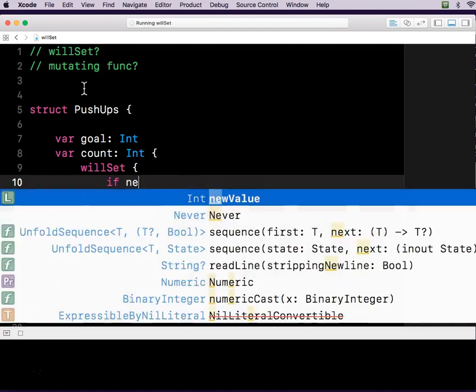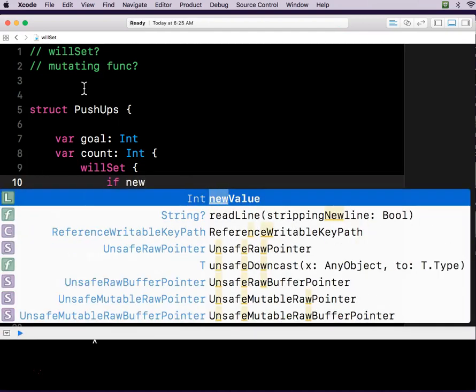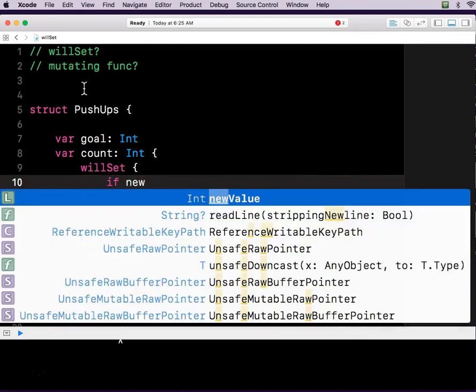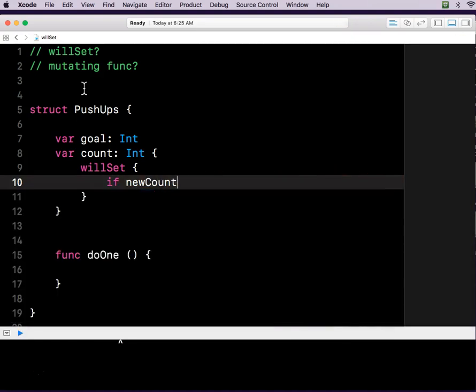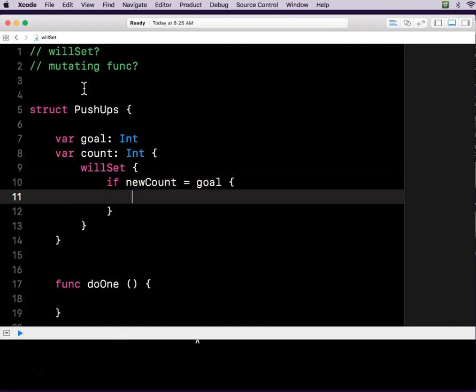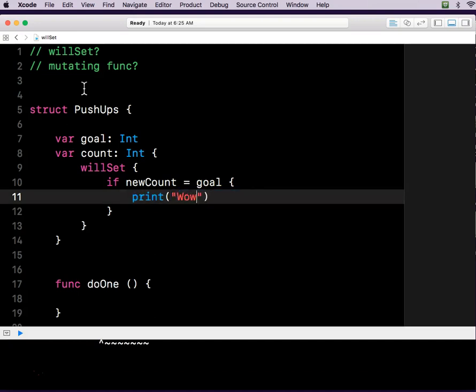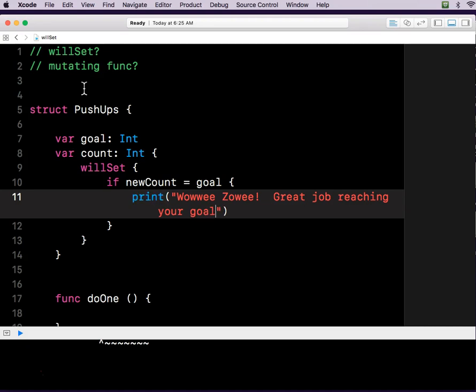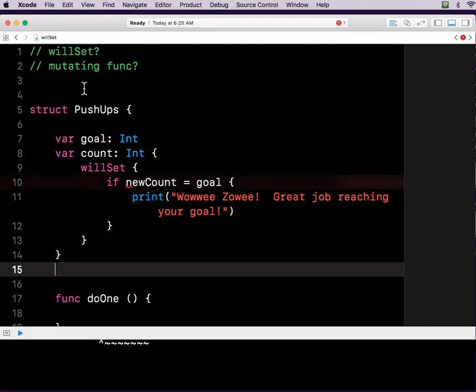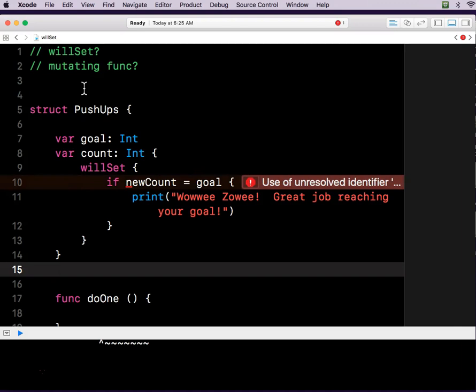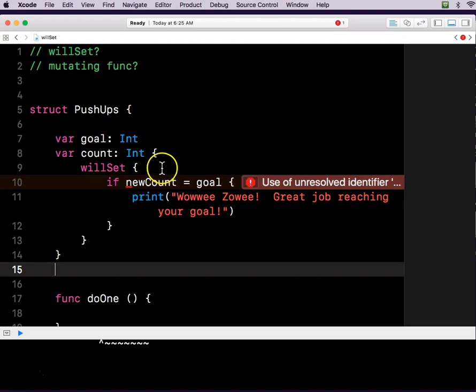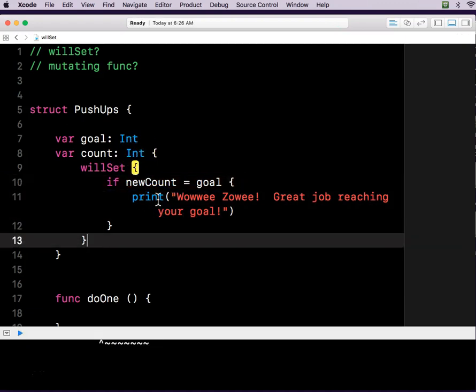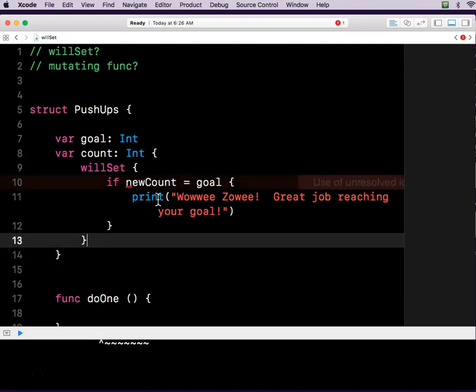And then I'm putting brackets behind willSet also. If the new value or the new count is equal to our goal, then do this thing. Print wowie zowie, great job reaching your goal. Let's see if it likes that or not. Use of unresolved identifier. Let's see. What did I do? Aha. Anyone see my problem here?